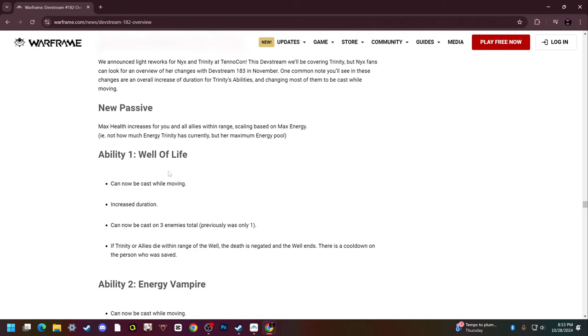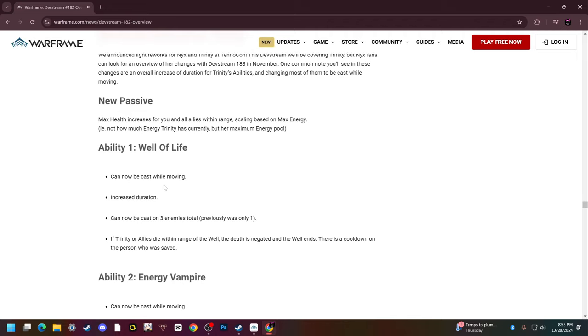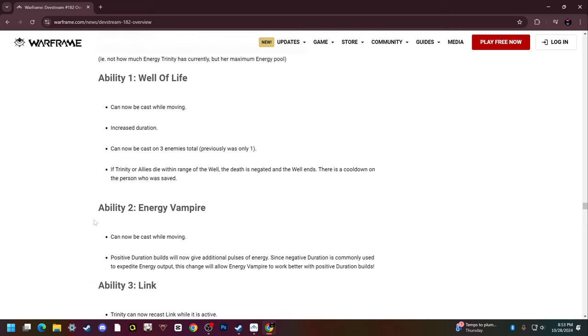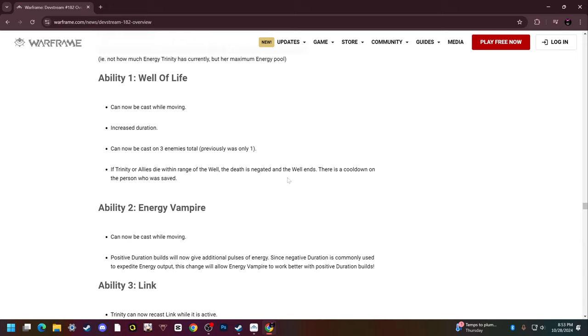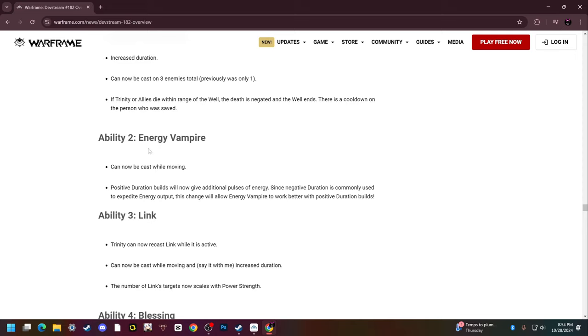Well of Life can now be cast while moving, that's huge. Increased duration, also huge. Can be cast on up to three enemies instead of one, massive. And most importantly, if Trinity or allies die within the range of the well, the death is negated completely and the well ends. There's a cooldown on the person who was saved, but basically you cheat death if you die within the range of the well of life. That's incredibly strong.